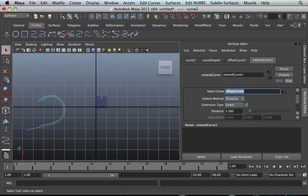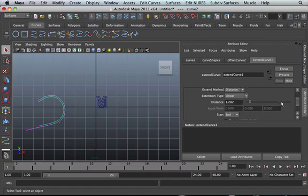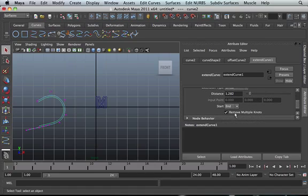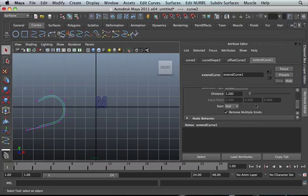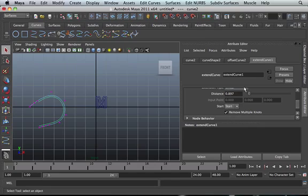So you can actually change the distance, whether you want it to be circular, extrapolate. And the most important thing is where you want it to start and where you want it to finish. Right now it's set on end, which is where it extends from where it finishes. If you want it to extend from where it starts, it will work where it starts. See that?